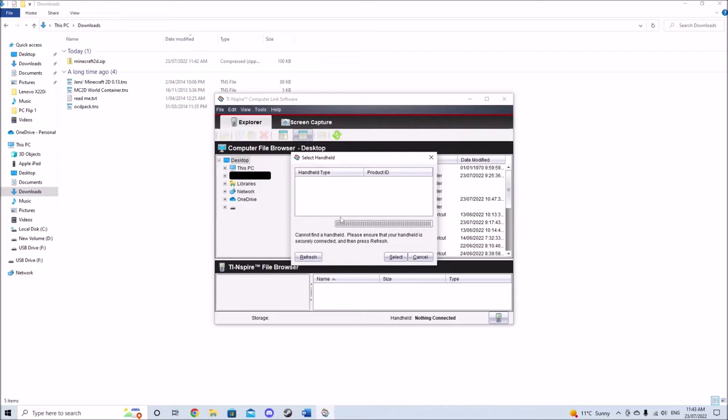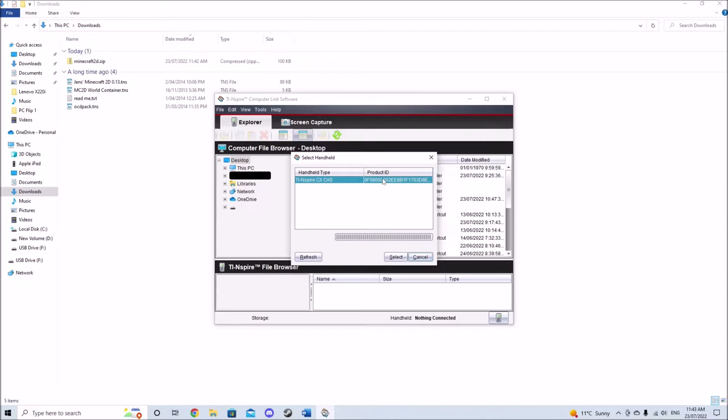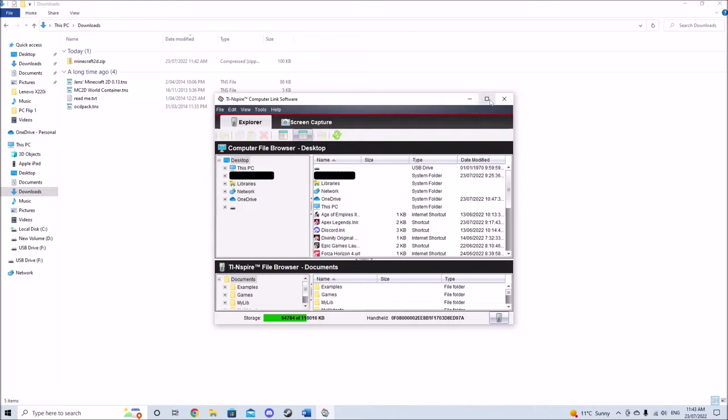A reminder that this won't work for CX2s and that CX2 users will have to download the trial version of the TI Nspire student or teacher software. If the calculator does not show up as selectable immediately, click refresh. Once the TI Nspire shows up in the select handheld menu, select it.